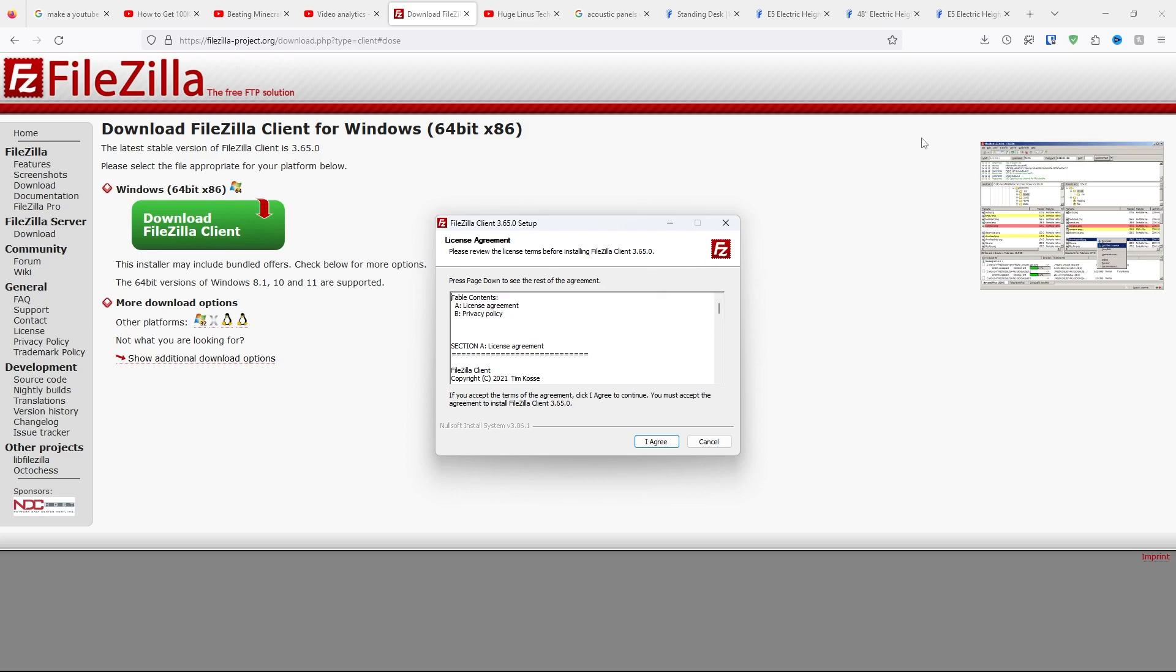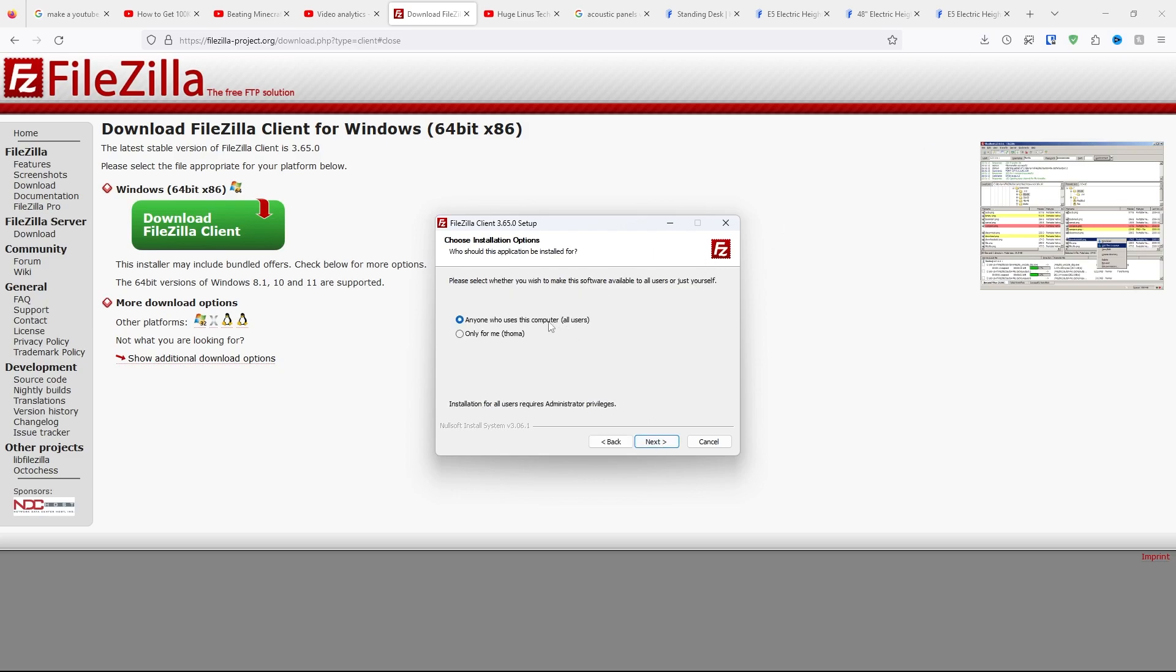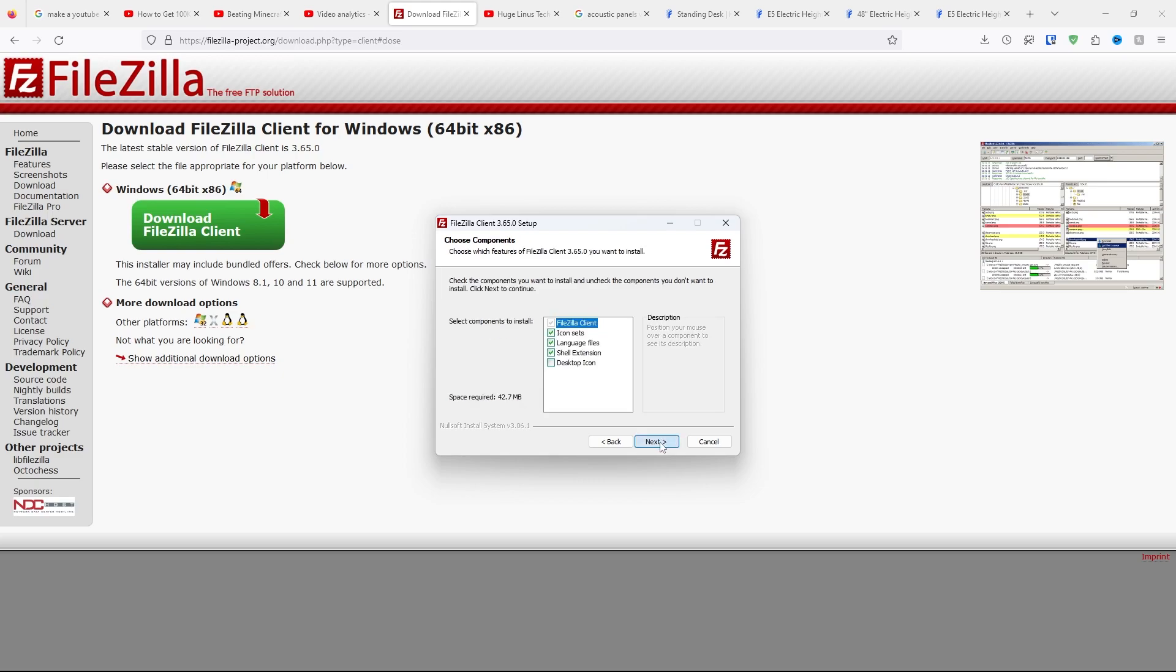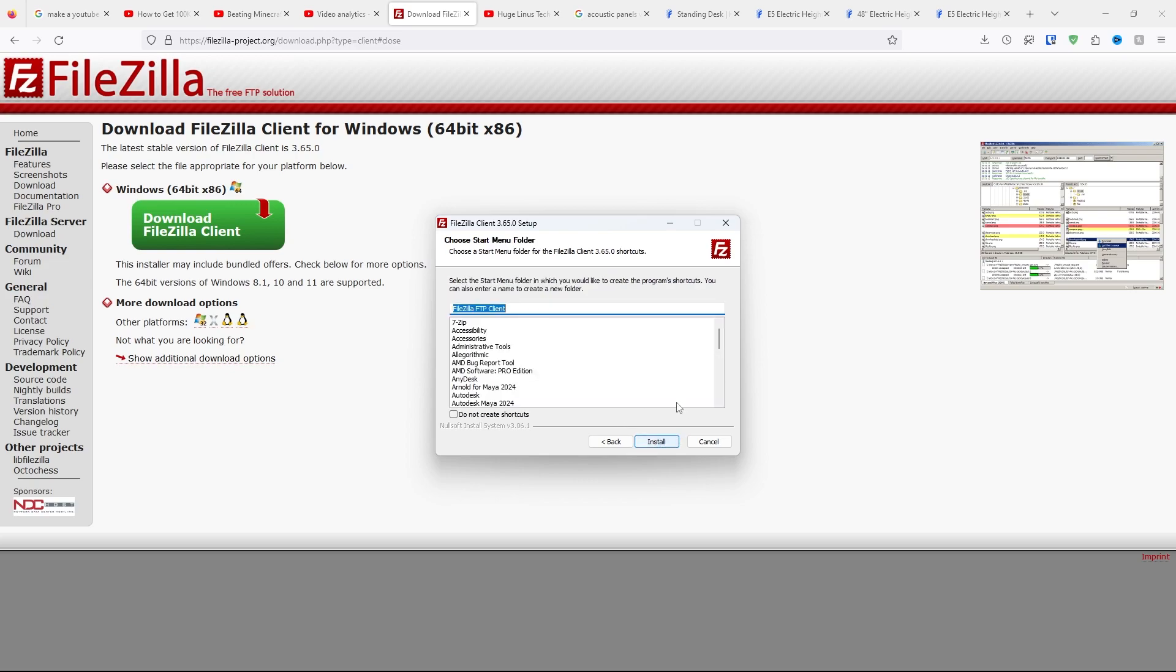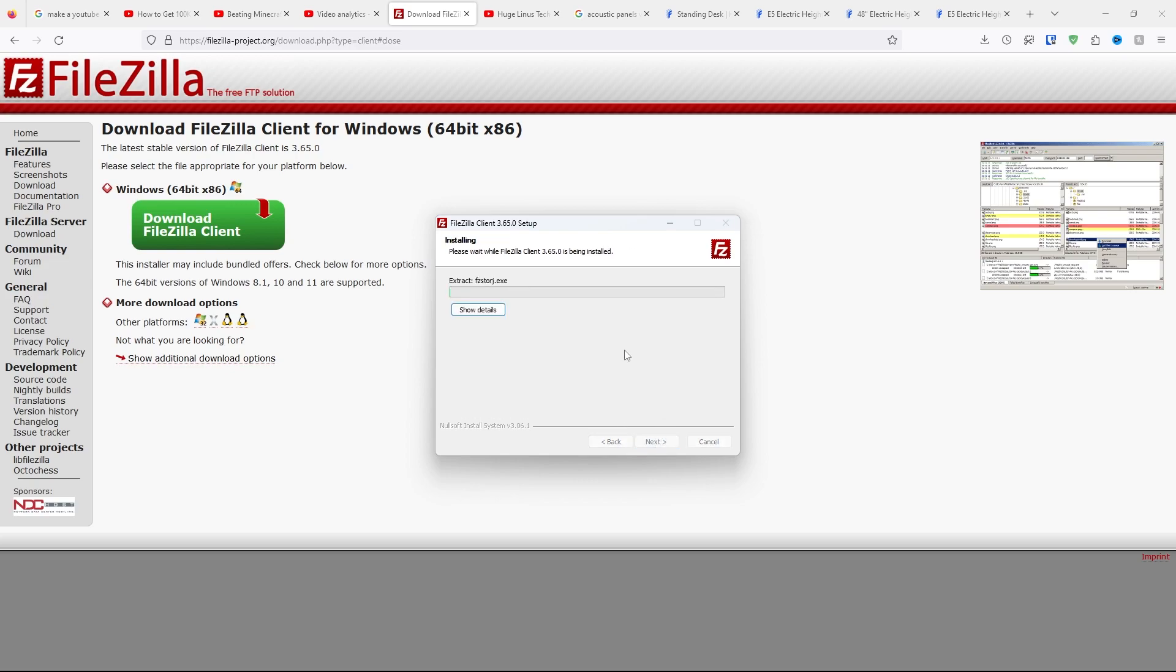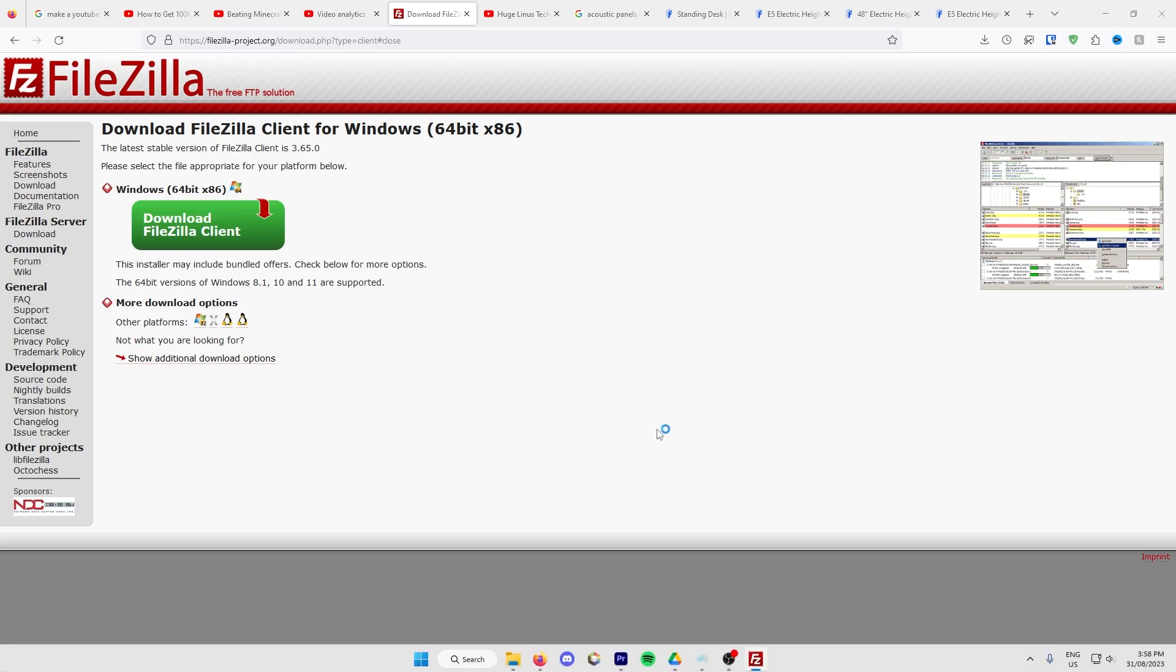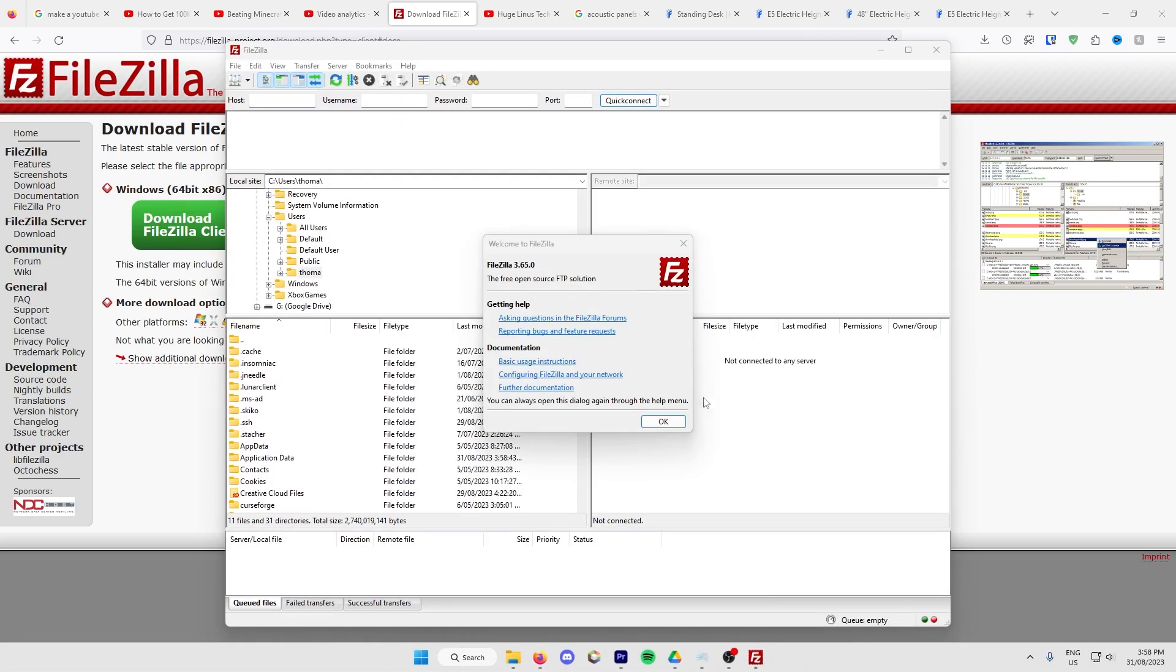Once finished installing, click on it. Click I Agree. Anyone who uses this computer, click Next. Make sure all of these are enabled, except you don't need to enable desktop icon. Click Next, click Next, and then Install. Finish, and it will start FileZilla.